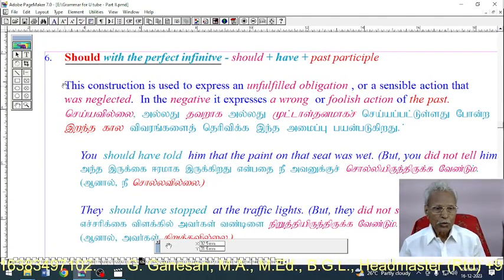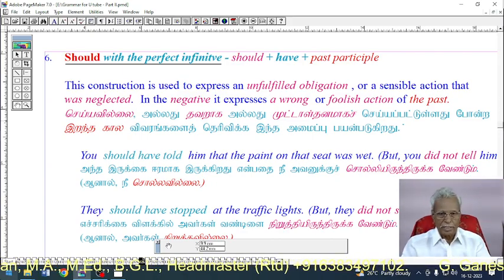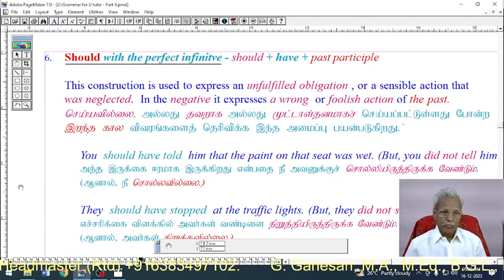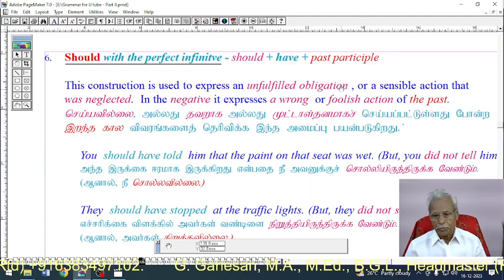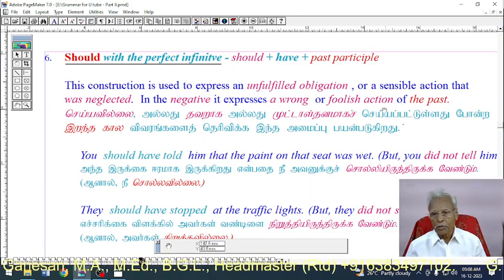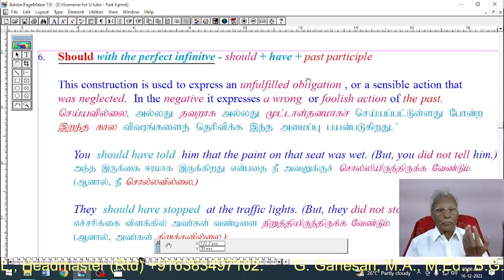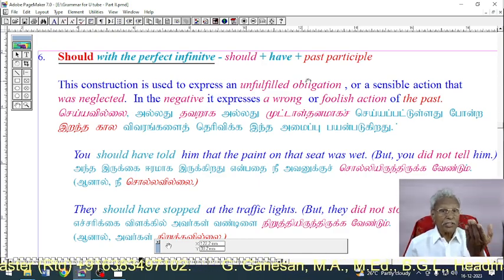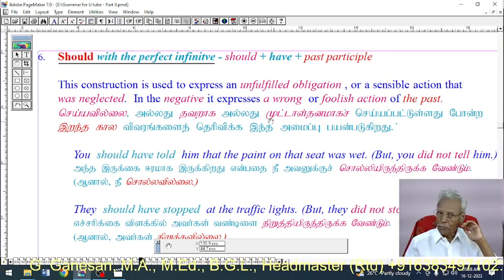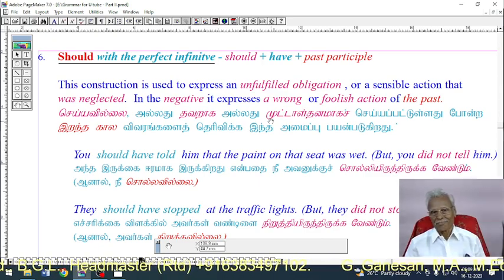Use 6: Should with the perfect infinitive — 'should + have + past participle.' This construction is used to express an unfulfilled obligation or a sensible action that was neglected. In the negative, it expresses a wrong or foolish action of the past — this is the conditional perfect.